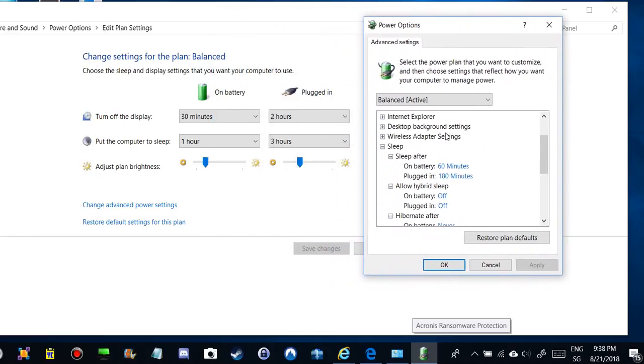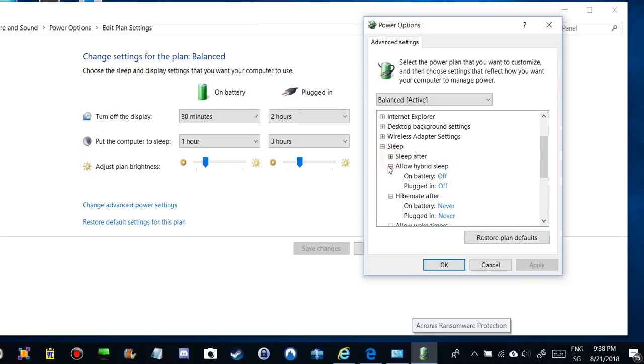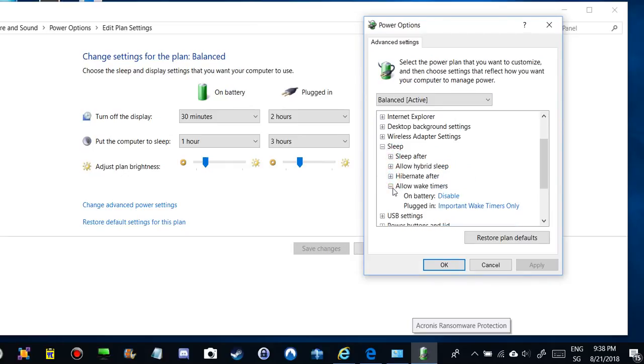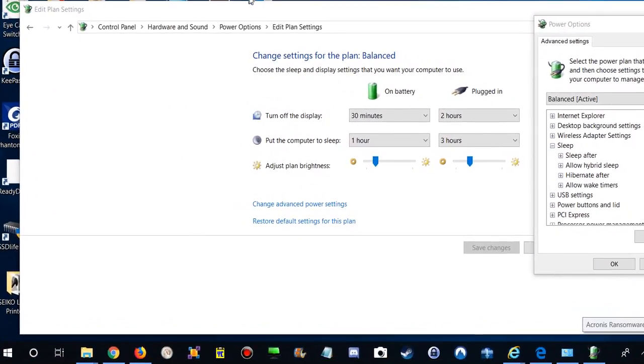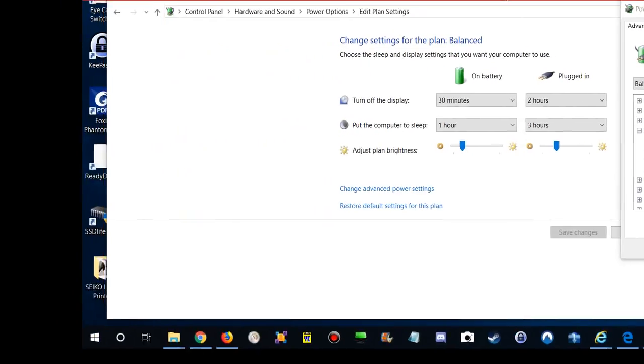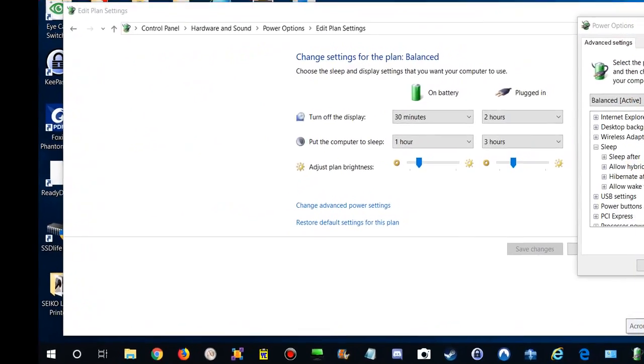I have done a lot of research and I found something that usually with most people, this happens only after you put it into sleep and wake it up. When you restart the computer like you do a full shutdown and restart, it doesn't happen.